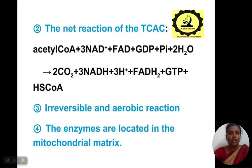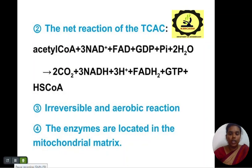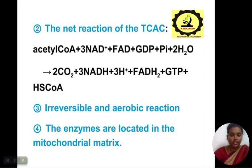The net reaction of the TCA cycle is: acetyl-CoA + 3 NAD⁺ + FAD + GDP + Pi + 2 H₂O gives 2 CO₂ + 3 NADH + 3 H⁺ + FADH₂. The reactions are irreversible and aerobic, and the enzymes are located in the mitochondrial matrix.